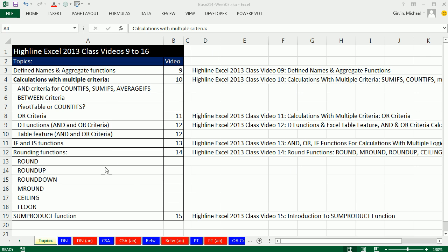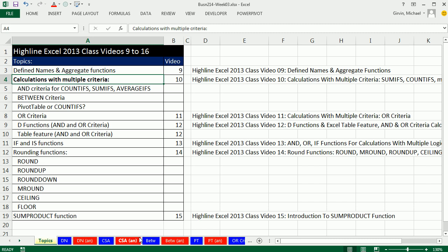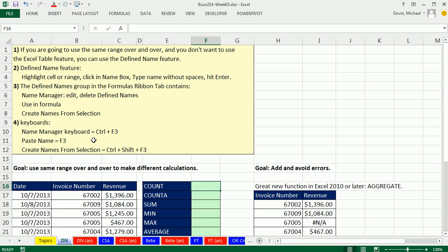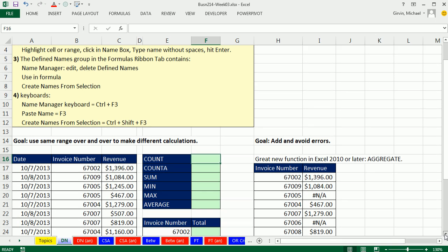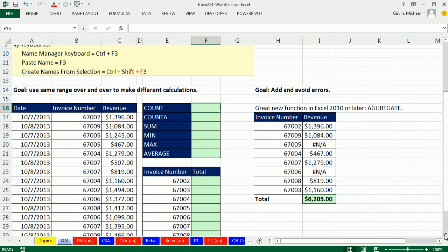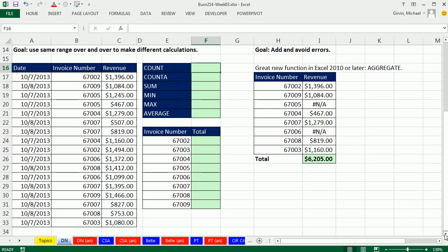Welcome to Highline Excel 2013 class number nine. We are in week three. If you want to download this week three workbook, click on the link below the video. I'm on the topic sheet, and here are our exciting topics for this week three.